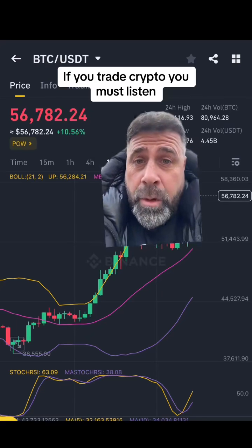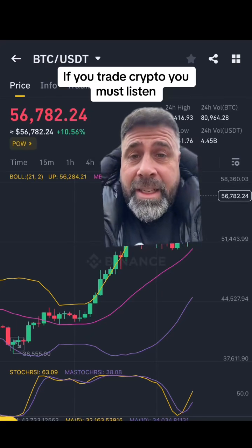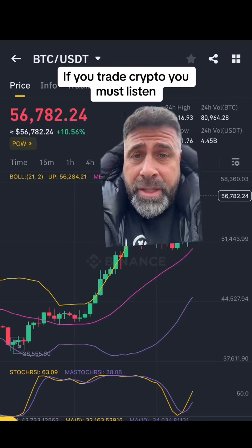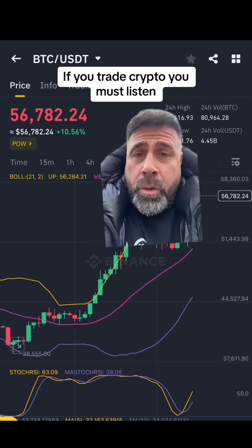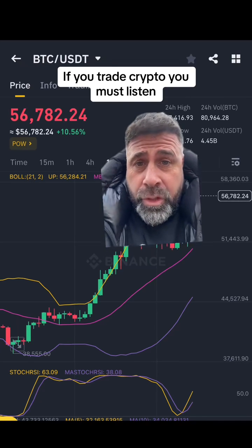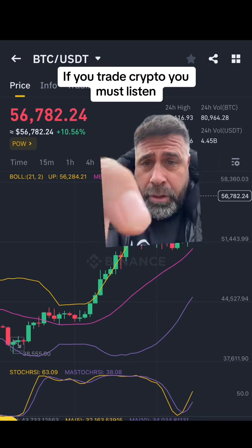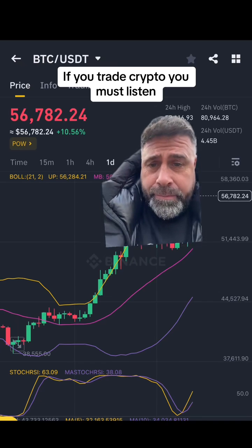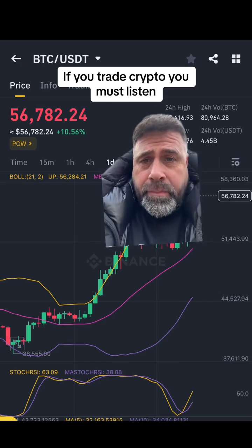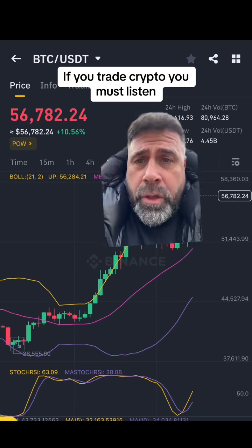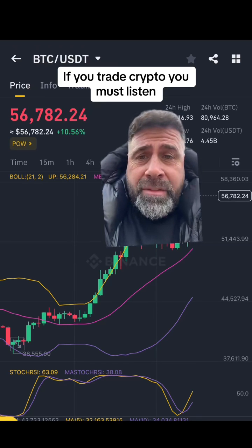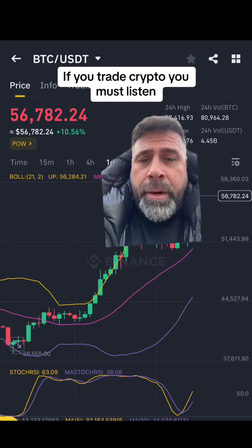If you're interested in crypto, particularly trading, you need to listen to this now. One of the best measures to know whether to buy or sell is something called the Stochastic RSI. If you look down there, you can see that wavy line — it says Stochastic RSI. What we're looking at here is the Bitcoin price, which is currently sat at 56,782.